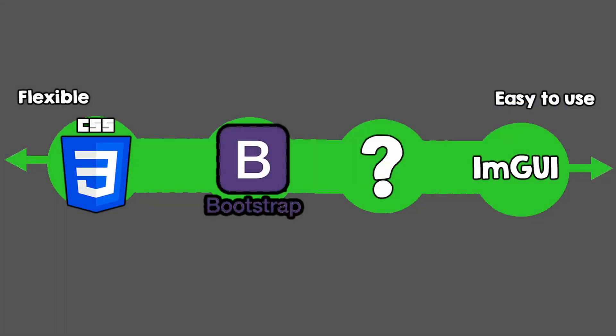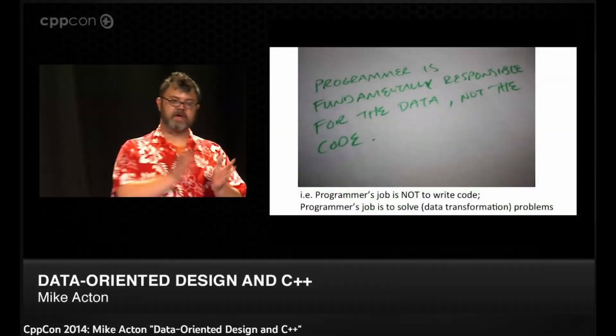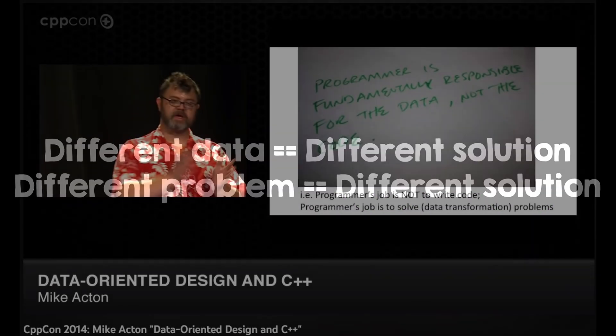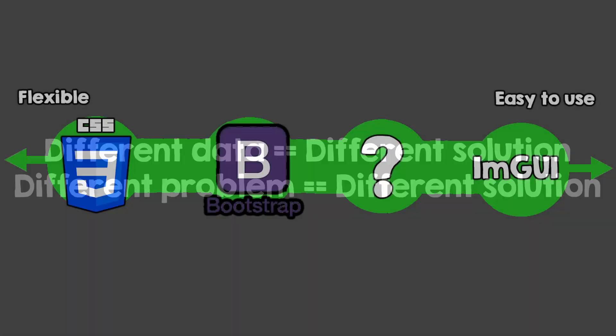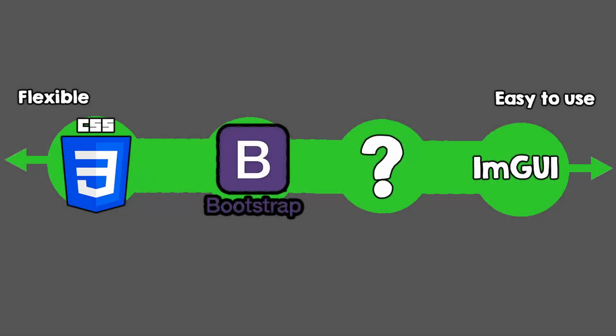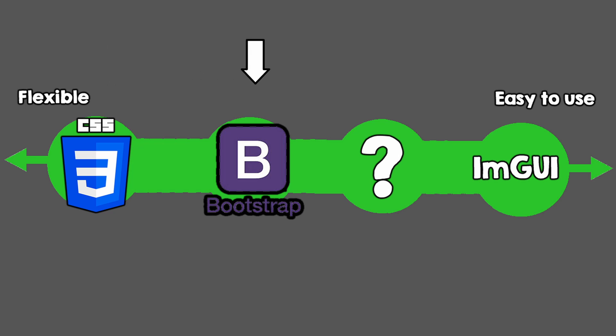The first takeaway from this video is a quote by Mike Acton, different data requires a different solution. So if we want flexibility, we can use something like CSS which is tedious to work with. For something a little more specific, we can use Bootstrap which removes some of the complexity but also some flexibility.